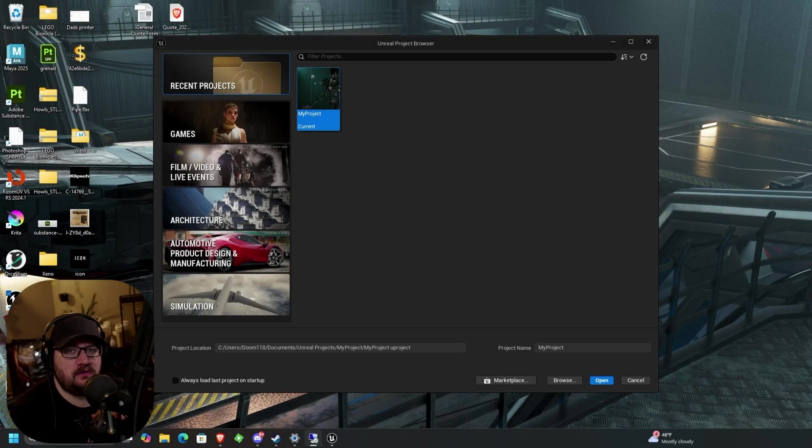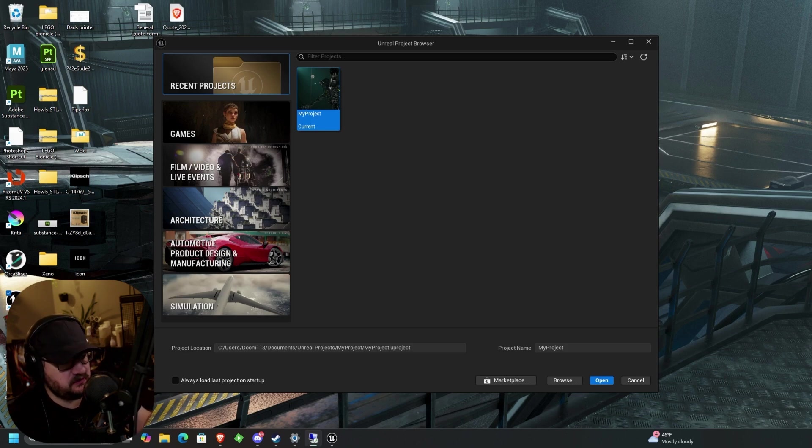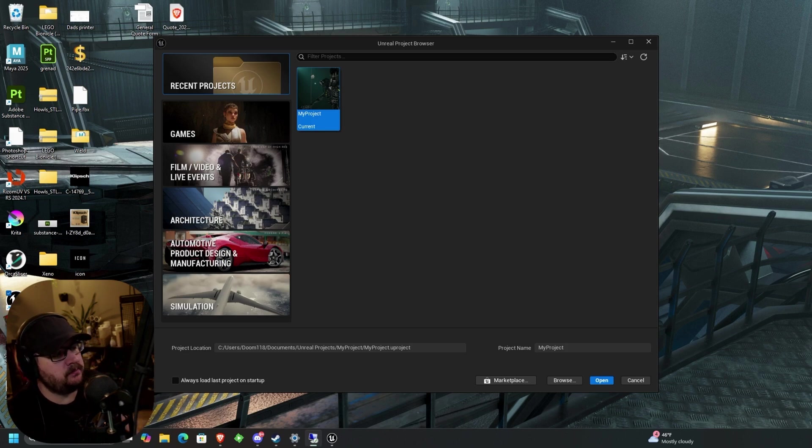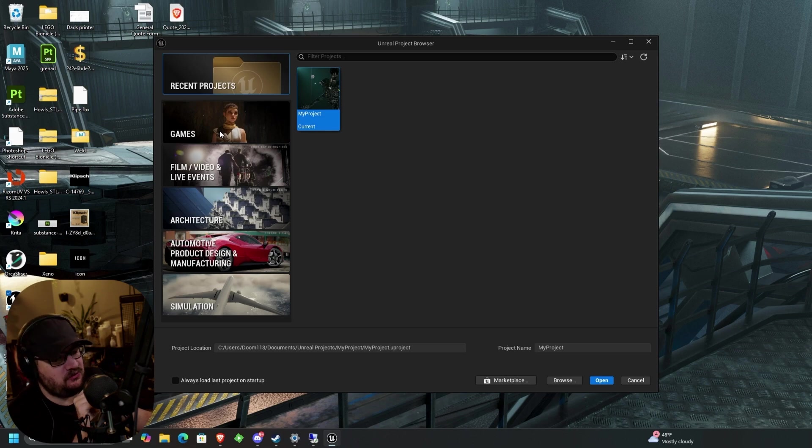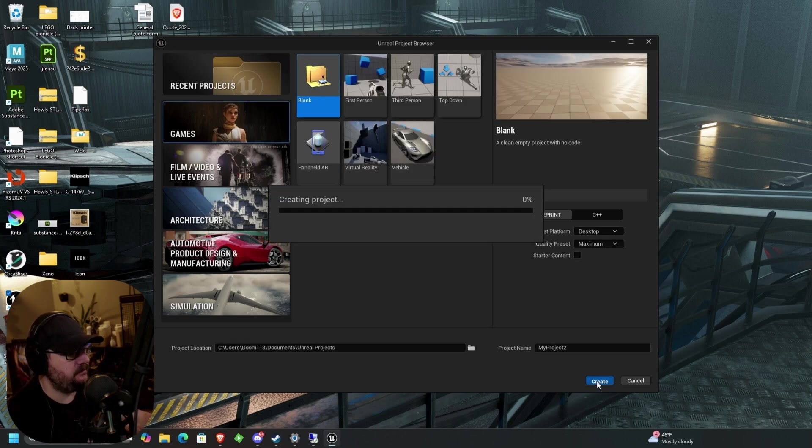Alright, so assuming you've already installed Unreal and you've gotten everything set up, you should be presented with this window, which is your opening recent projects window. So what we're going to do is go down to Games, and we'll just hit a blank and hit Create.